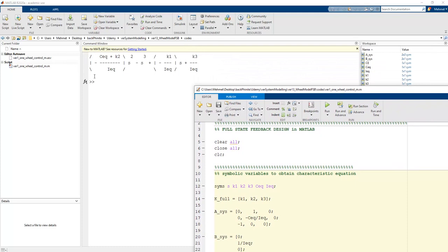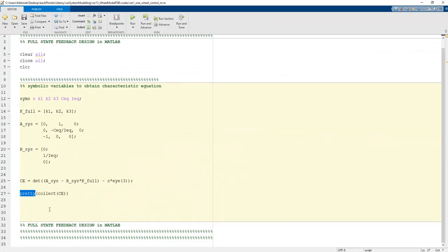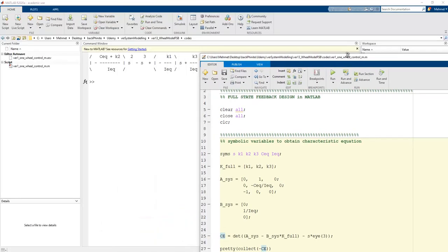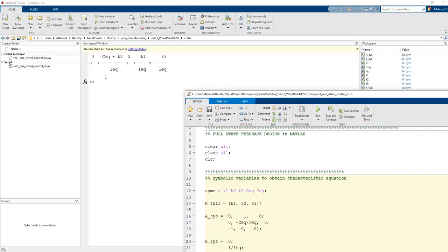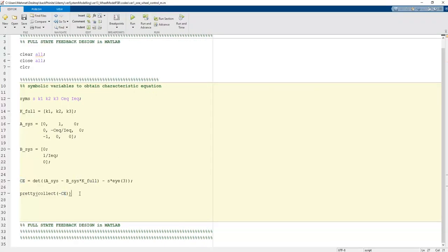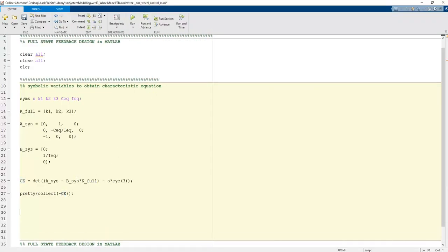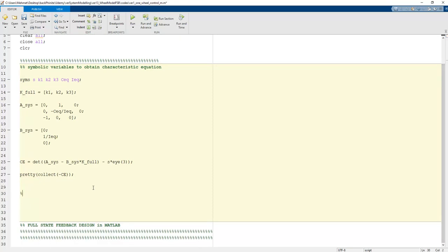Running the program gives the general characteristic equation. Setting this equal to zero, the terms in s^3, s^2, s^1, and s^0 represent the system's characteristic polynomial, which corresponds to the transfer function representation of the system.